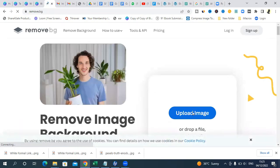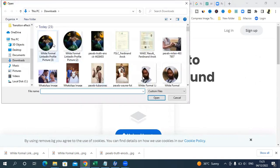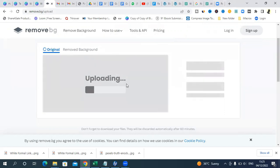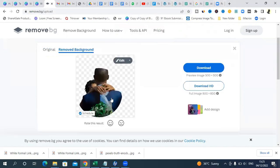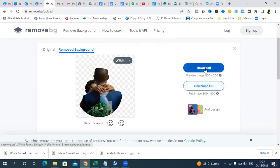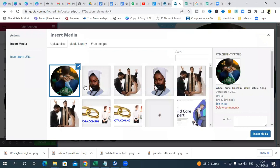On remove.bg, upload the image you want to process. It will remove the background for you. You can download the result — either as high definition or the standard version. Once you have that image, go back to WordPress and upload the new image there.